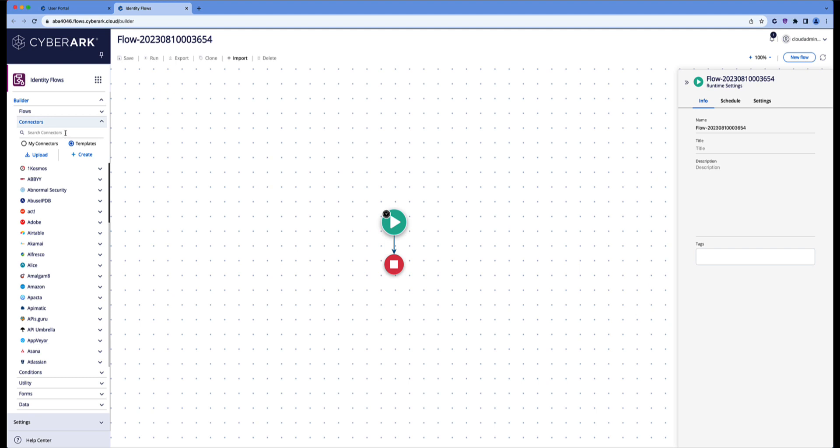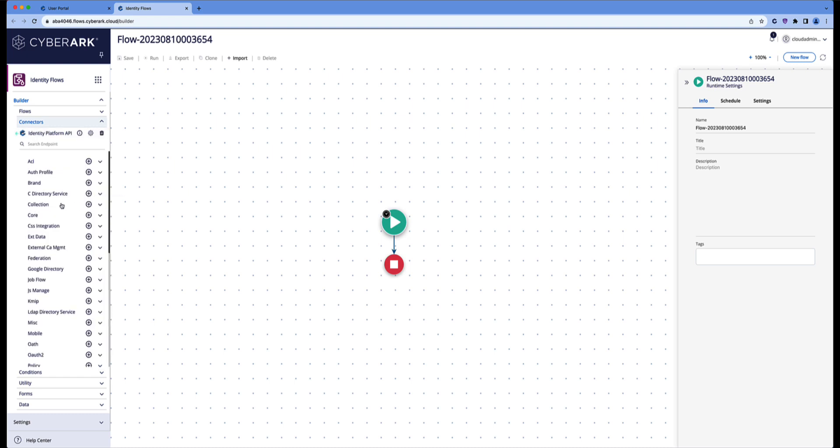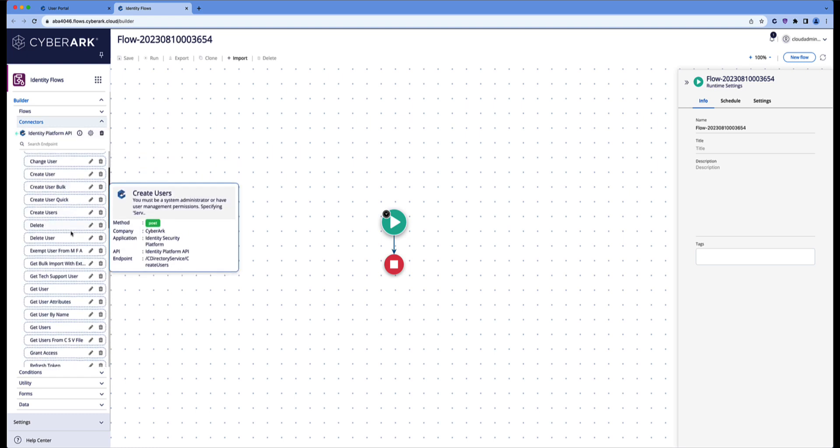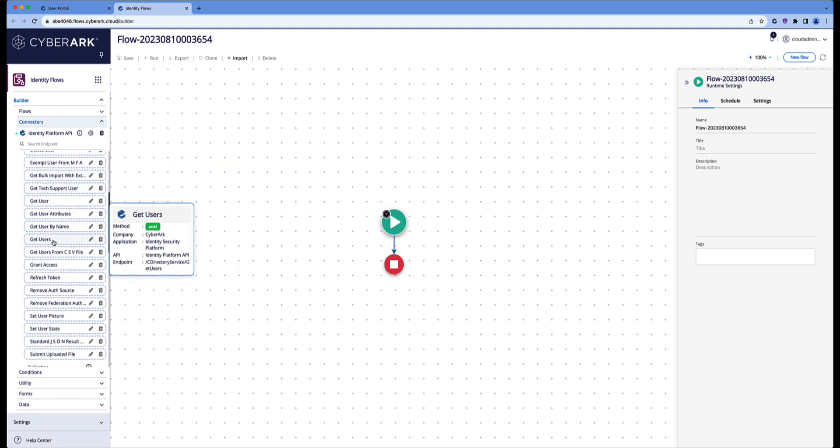What I'd like to do is query my CyberArk Identity tenant to see what users are existing. Therefore, I will go to the CyberArk connectors and locate the endpoint that I'd like to call. You'll find this under directory services and the get users API call.